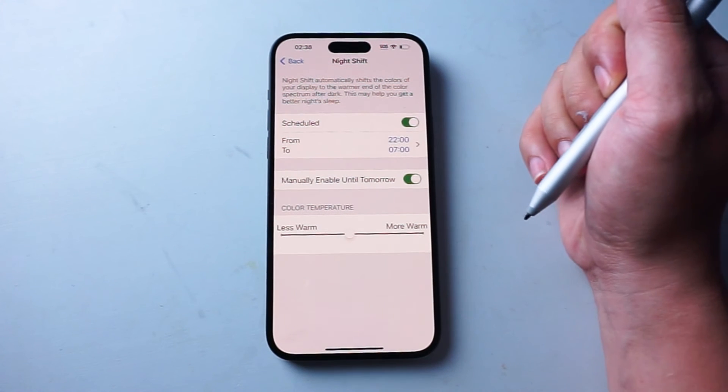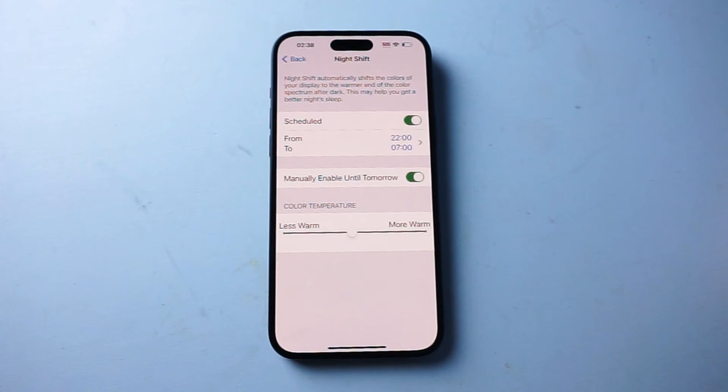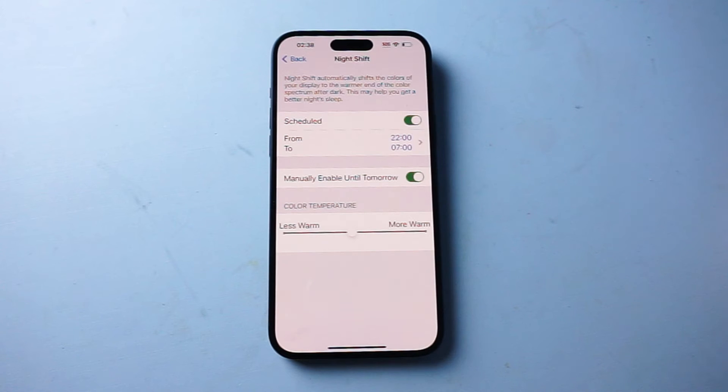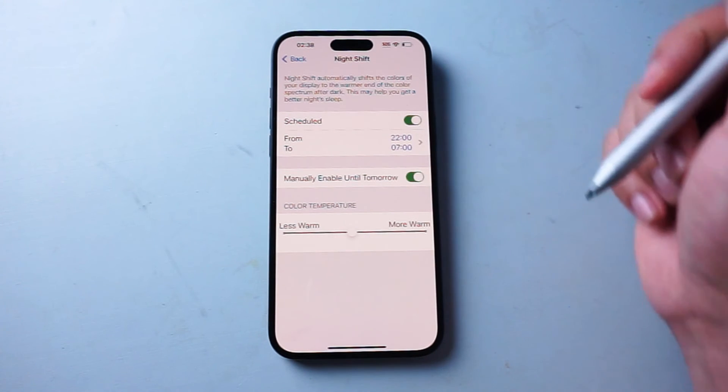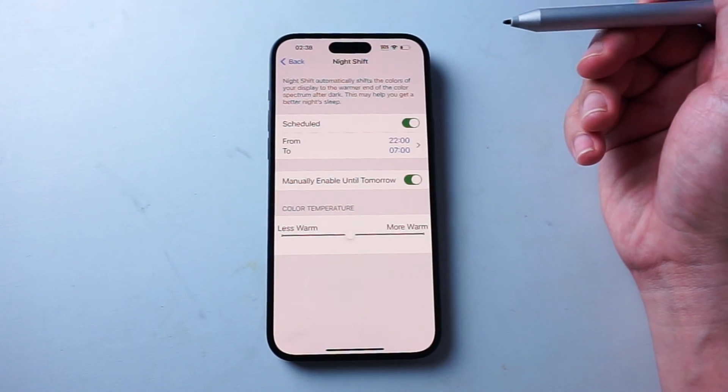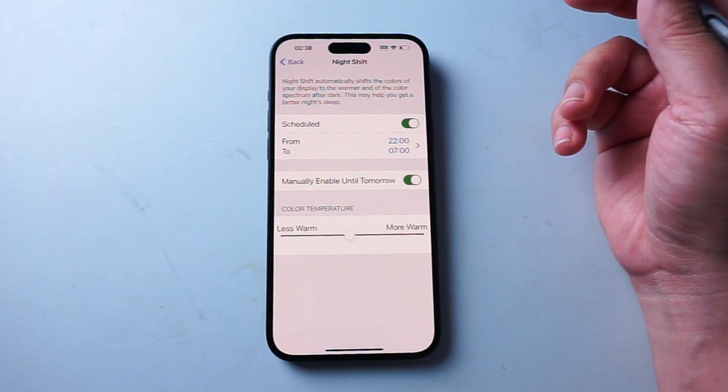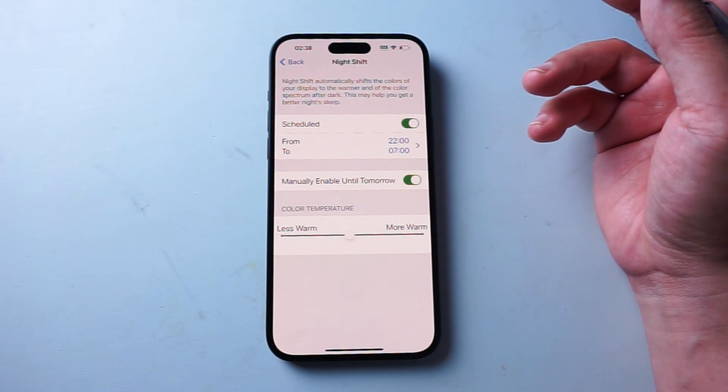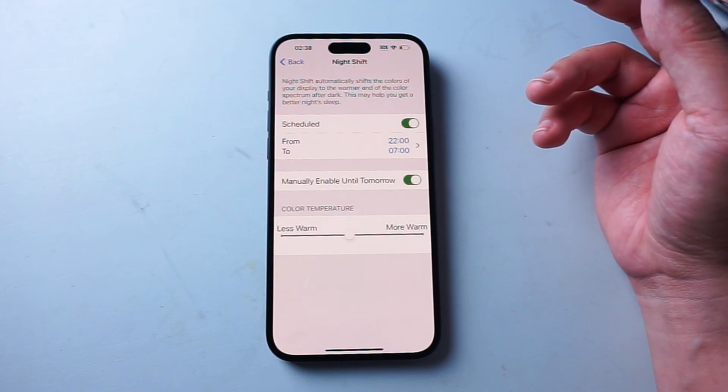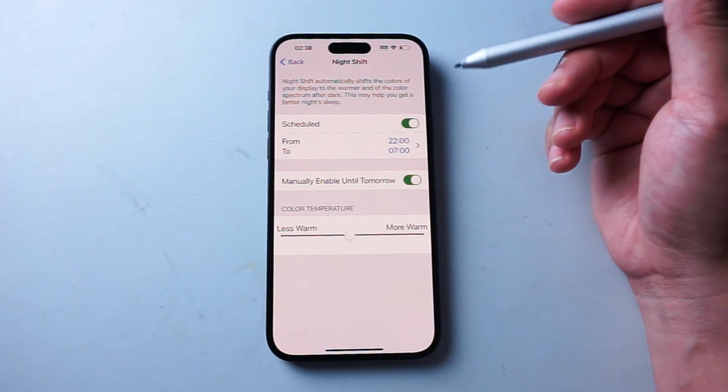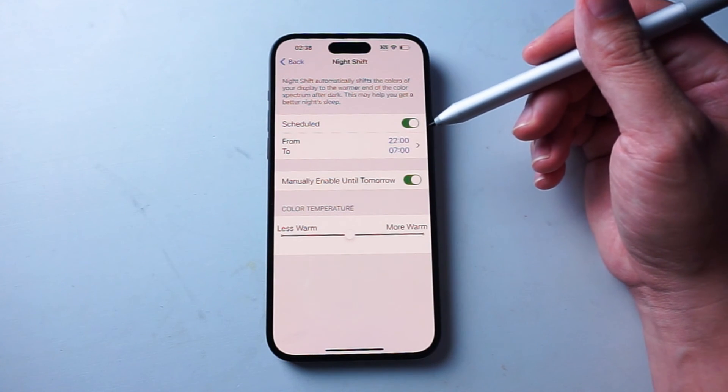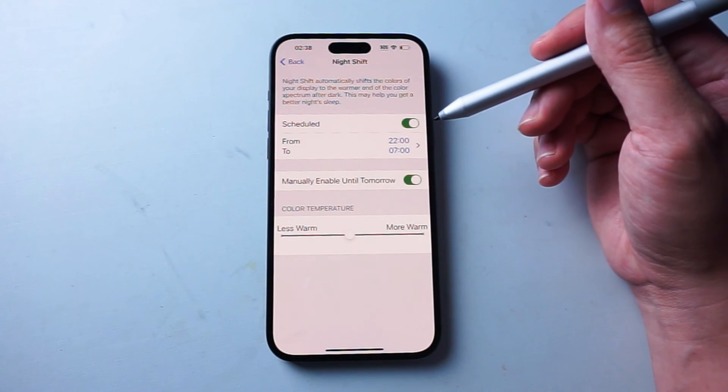So there you have it everyone, just a quick summary of Night Shift mode and its various features. In a nutshell, Night Shift mode allows you to have color temperature adjustment on your phone, but hopefully focusing on the warmer end of the spectrum will give you a better night's sleep and you can schedule this towards the evening as well.